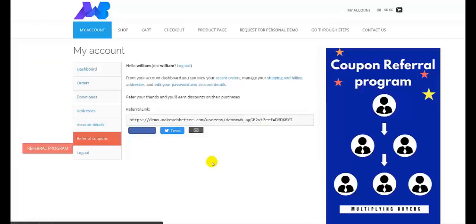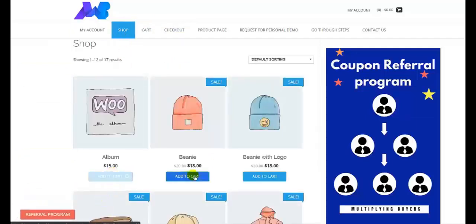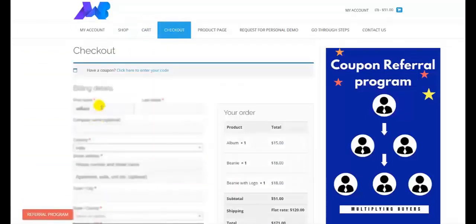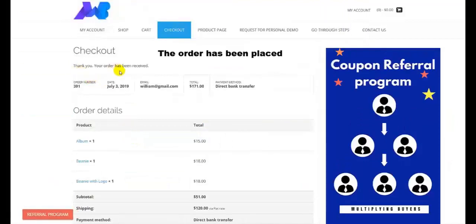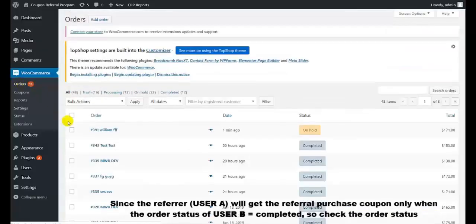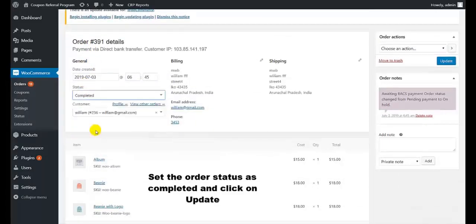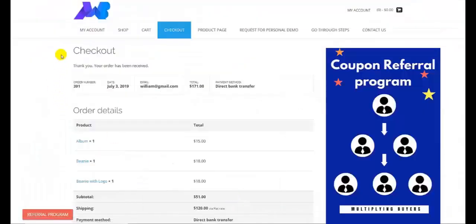So William has also been registered, and now she starts purchasing products from the shop. She selects the product and then moves to checkout. William fills all the required credentials and then places the order. So the order has been placed. Now we move to the order section of the back-end dashboard to check the order status, which should be completed. In the edit order section, we update the order status as completed and click on update. The order status has been updated and now Alice will get the referral purchase coupon.